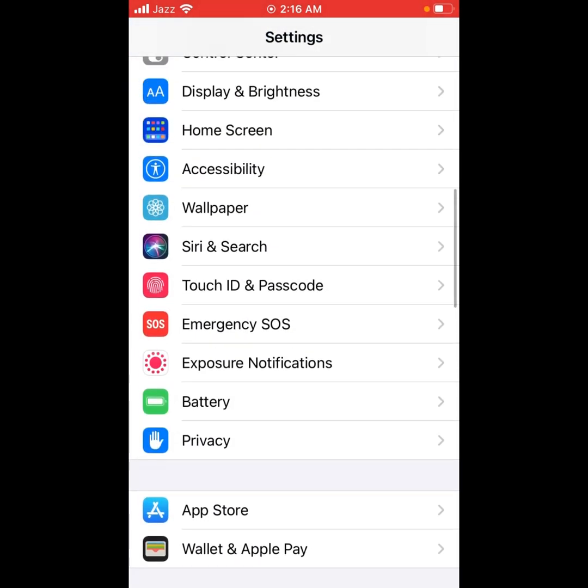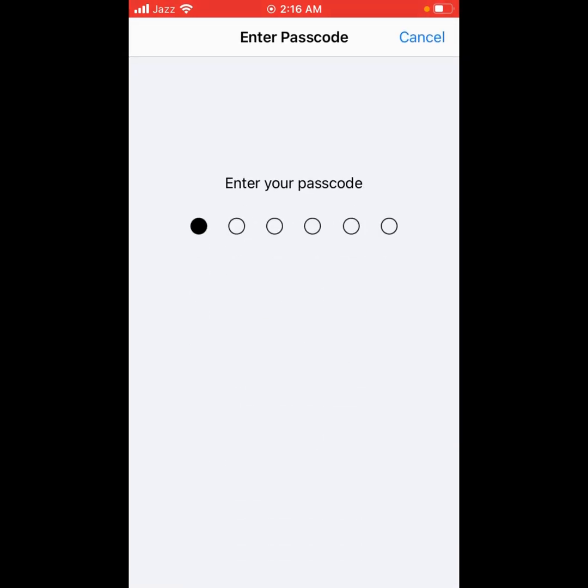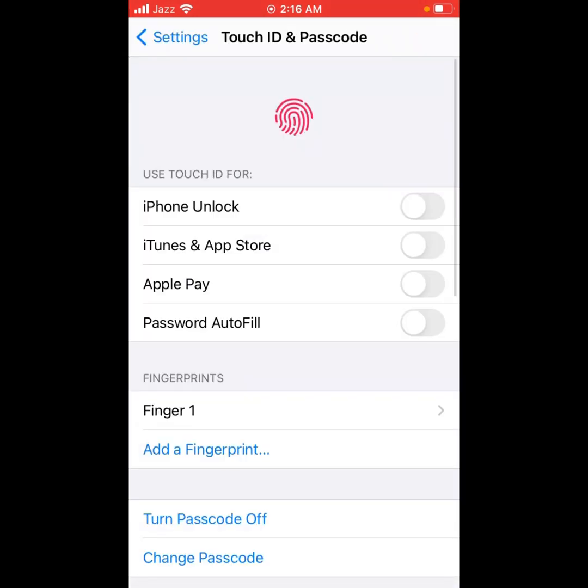Tap on Touch ID and Passcode. If you are using iPhone X to 12 Pro Max, tap on Face ID and Passcode instead. Tap on it and enter your iPhone passcode. You can see many options appear on screen.